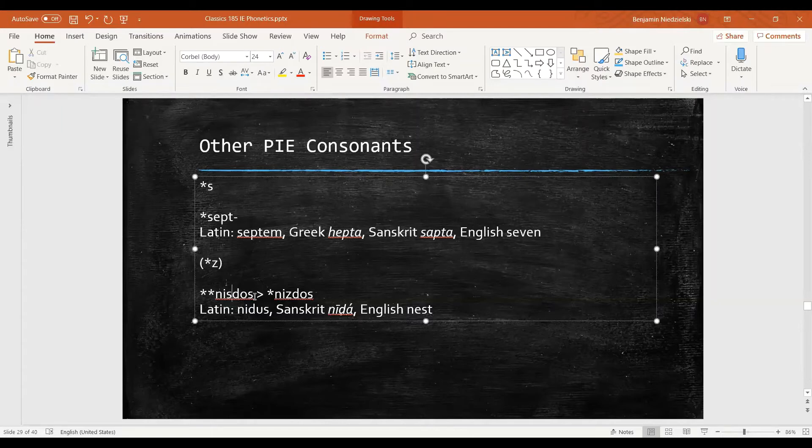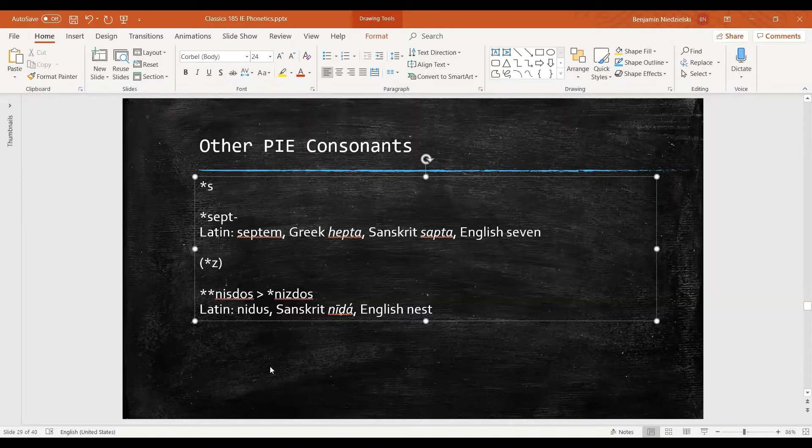So when we have an s next to a voiced consonant, it undergoes assimilation. It tries to become more like the sound that's near it, and it does so by going from voiceless to voiced.